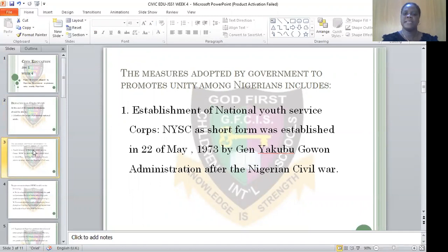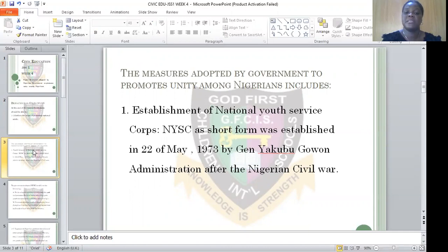The government adopted some measures to promote national unity after the war in 1970. These measures include, number one, the establishment of NYSC — that is called National Youth Service Corps. This was established on May 22nd, 1973, by General Yakubu Gowon.